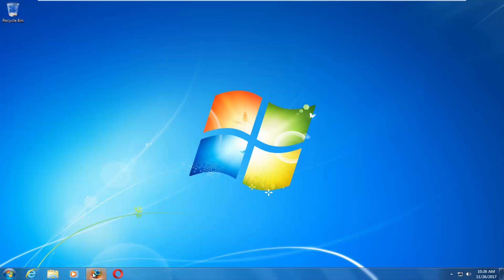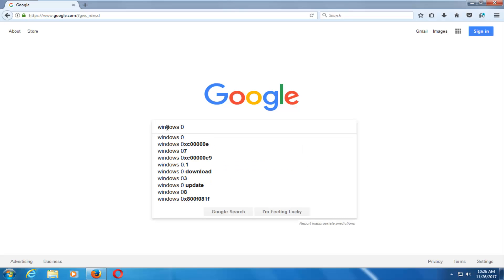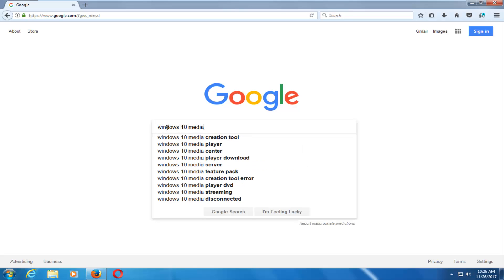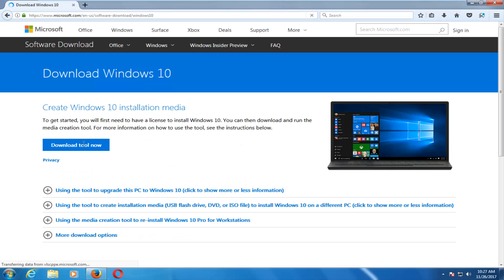The first thing we're going to do is open up a web browser — it doesn't matter which one. You want to start by getting and downloading the Windows 10 Media Creation Utility. Type into Google 'Windows 10 Media Creation Tool,' then download the Windows 10 disk image by clicking on that link. And now you want to select Download Tool Now.